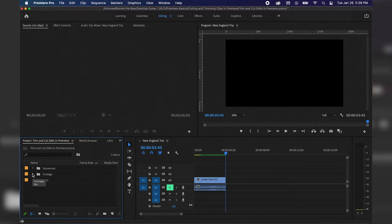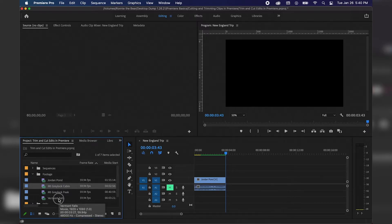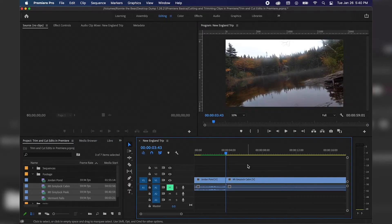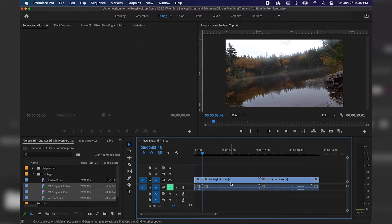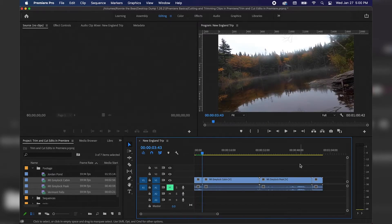Now I want to show you one or two more ways to make things quicker, so I'm going to add three more clips. I'll go to my project panel, into my footage, and select Mountain, Grey Lock Cabin, holding Shift and clicking on Vermont Falls to select all three clips, then click and drag them to the timeline. I can hit Minus on the keyboard to zoom out. Vermont Falls has already been cut down in the source monitor with in and out points, so I'll extend it to show a few other ways to cut these clips.